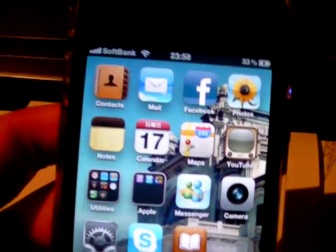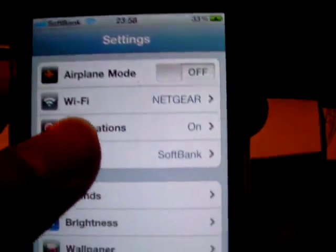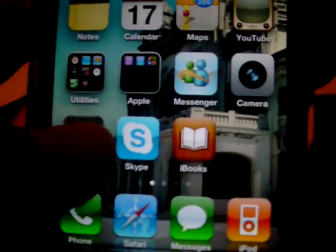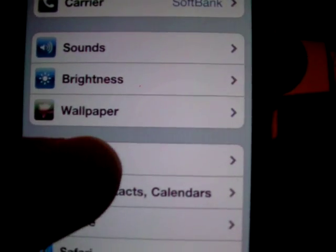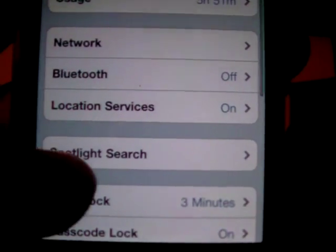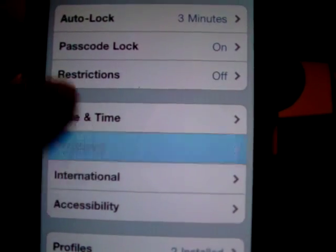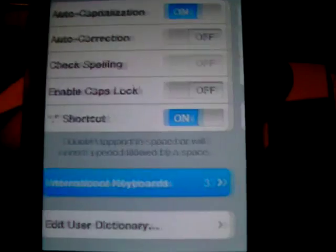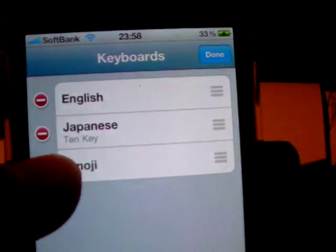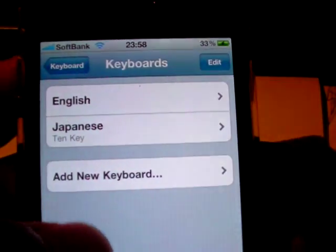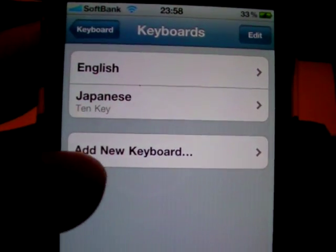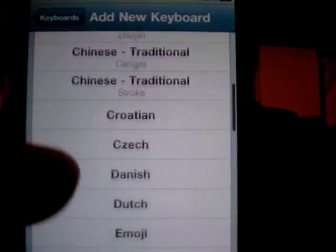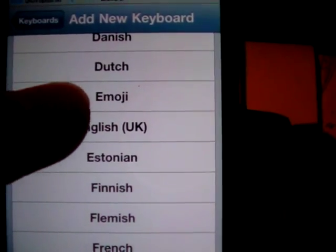But here's how you can install it. So open up the settings and go to general, and go to keyboard. Yeah, so I have English, Japanese, and emoji. So to install emoji, you click on 'add new keyboard' and go down to E, and here you have it.